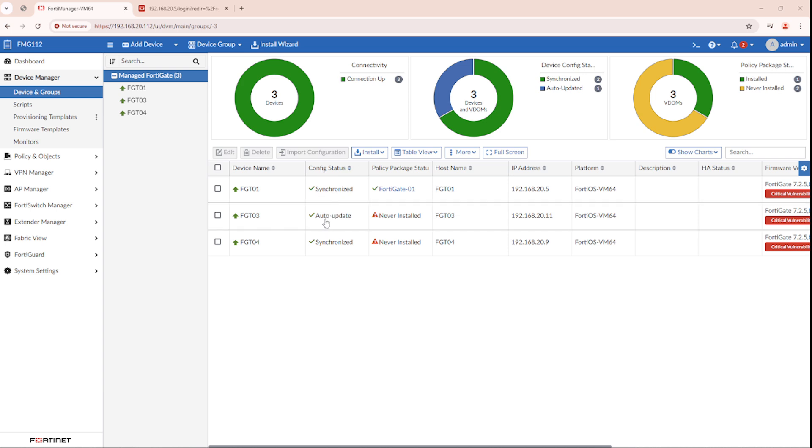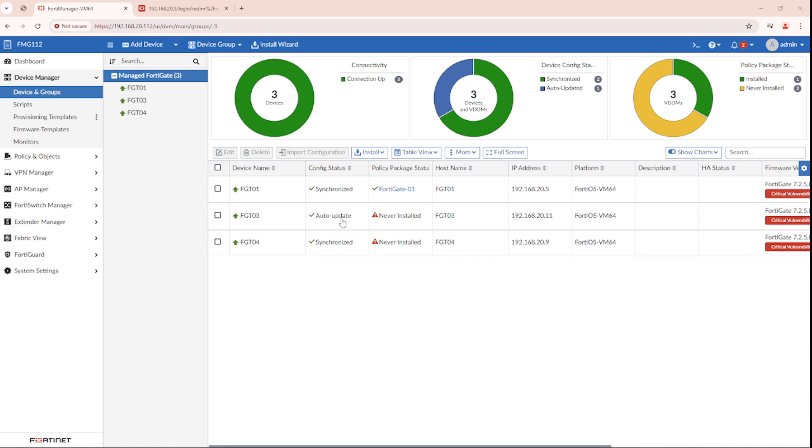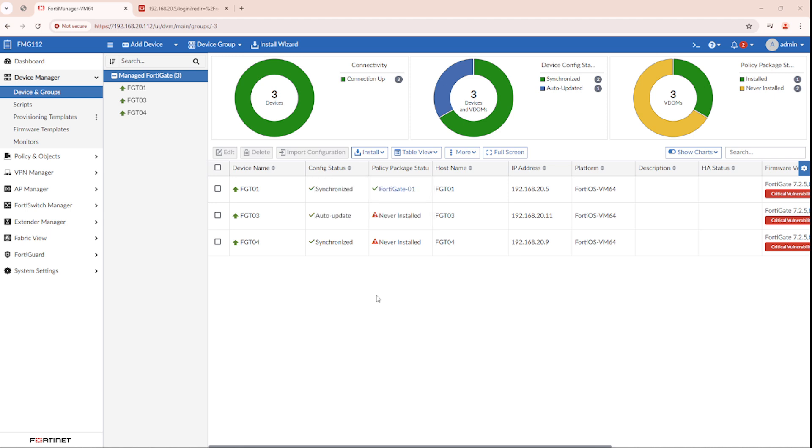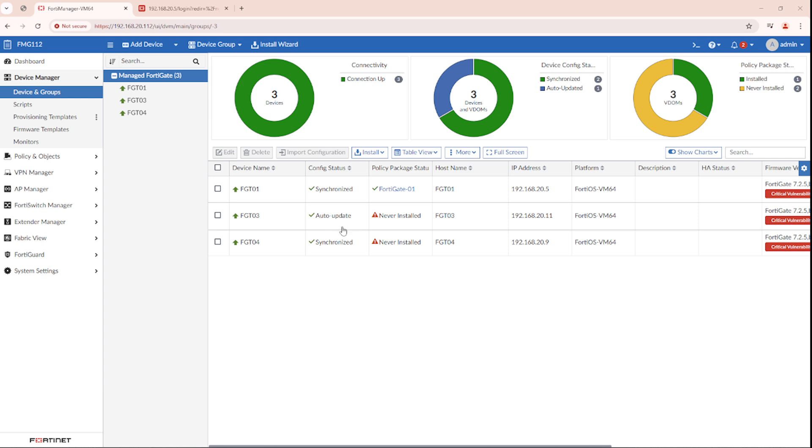AutoUpdate is a feature in FortiManager. It's enabled by default and can be disabled. Whenever FortiManager detects a change done on the FortiGate, like a change in the policies, a change in the configuration, or even when the FortiGate gets signature updates from FortiGuard, FortiManager will do an AutoUpdate.